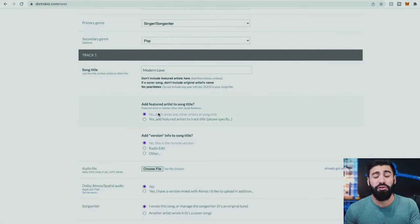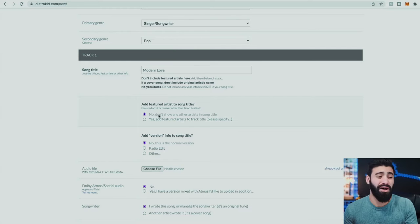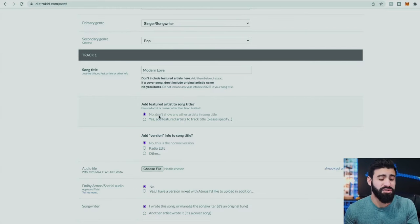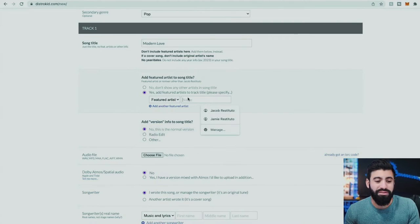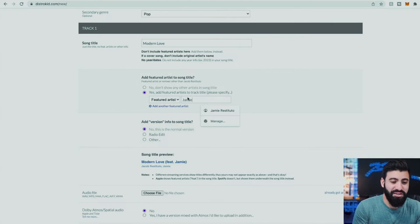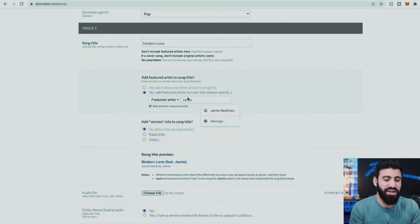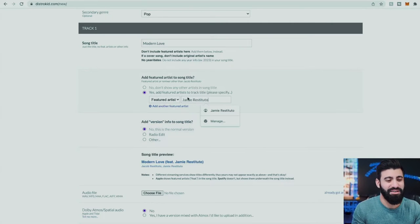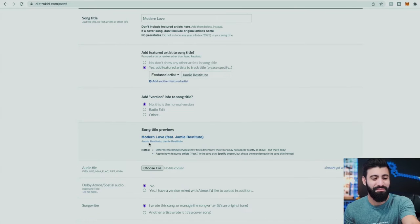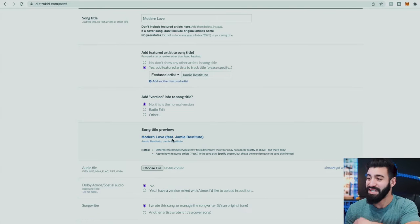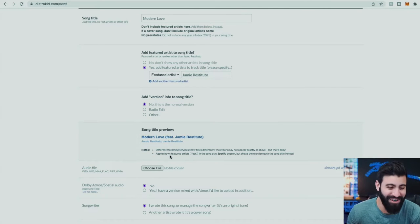Are you featuring anybody on this? If it's just you, leave it. If there is a featured artist, you can put their name. For example, we could say my wife sings on the track — Jamie Restituto — and it'll show you right there: 'Modern Love featuring Jamie Restituto.'